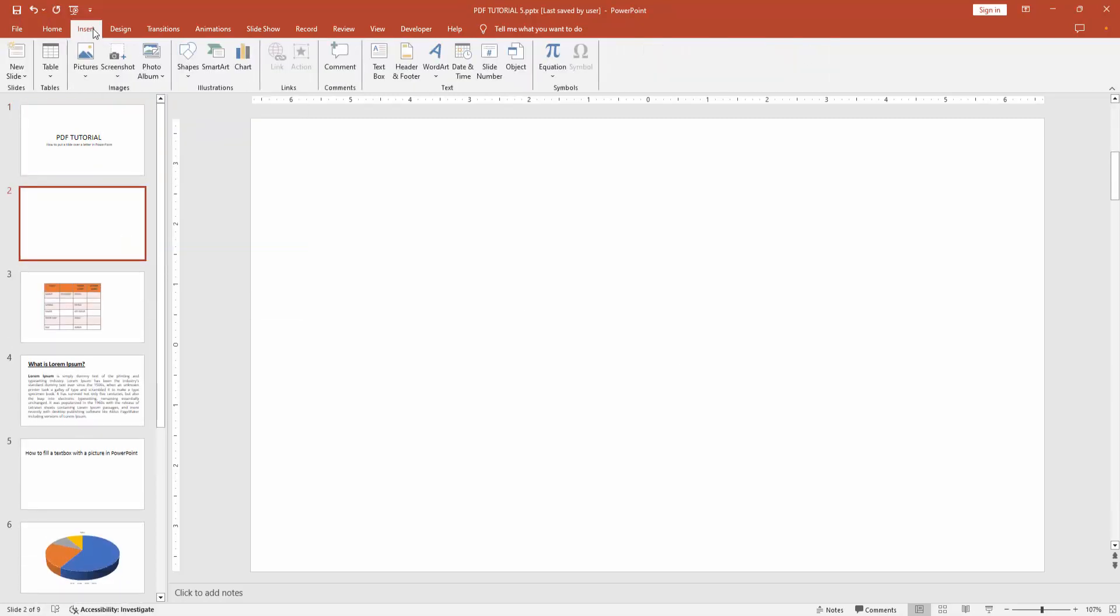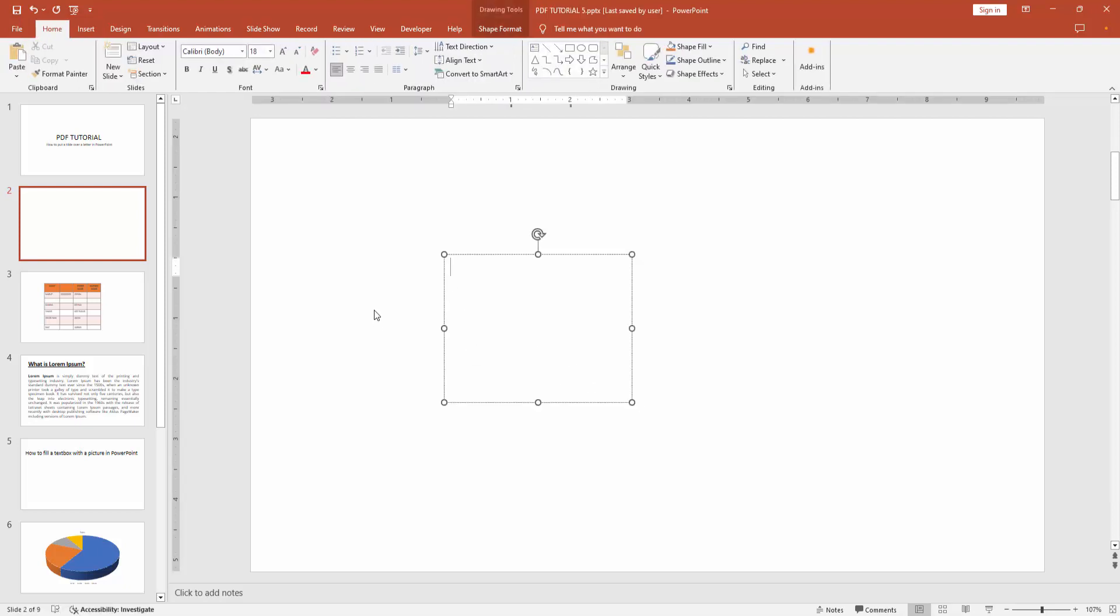Then go to the insert menu. Select the text box, then draw a text box. Now I am writing the letter O.